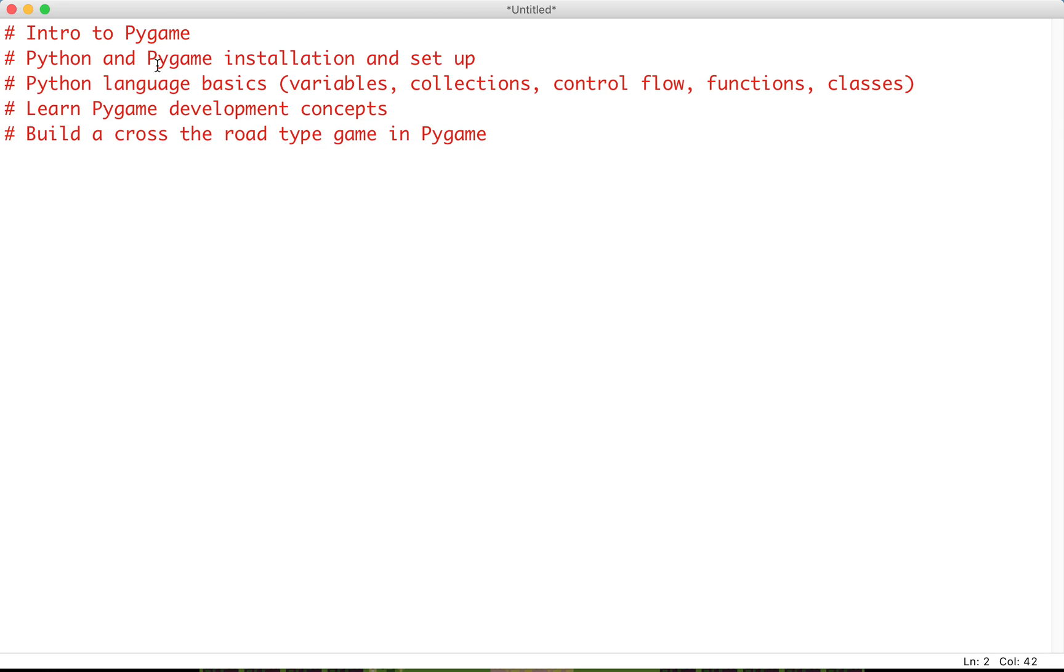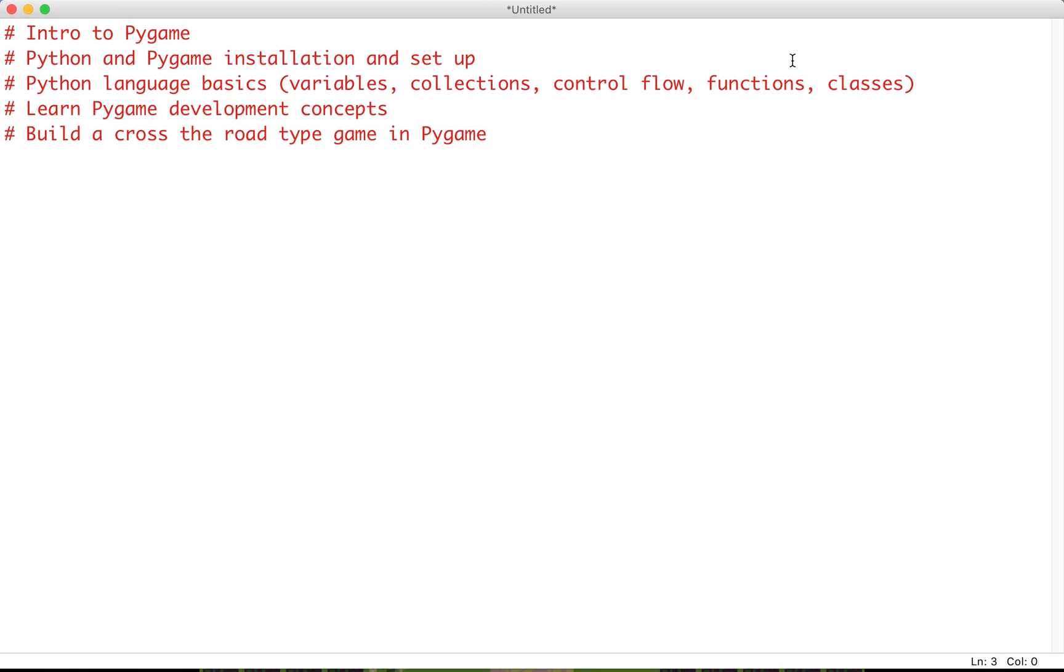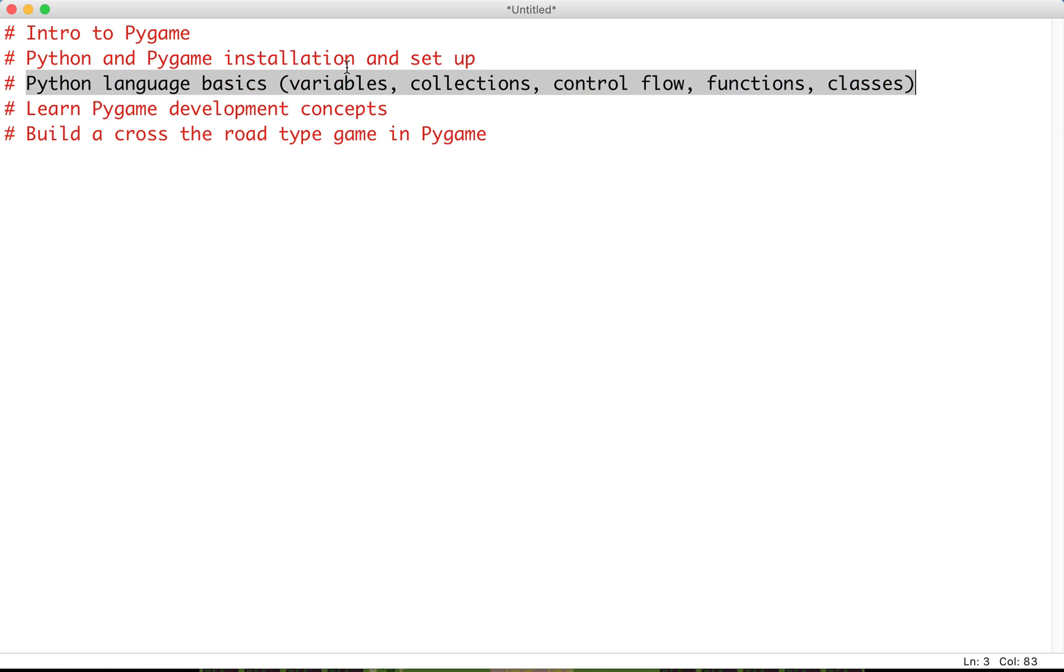After this, we'll learn about Python language basics, as it's very important to understand how the language works. We're going to cover five major topics. We'll talk about variables and operations, then collections like arrays, tuples, and dictionaries.